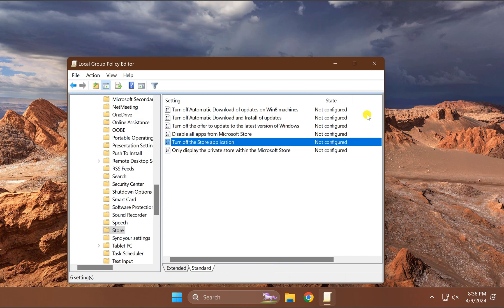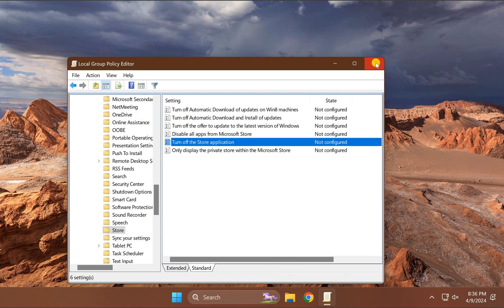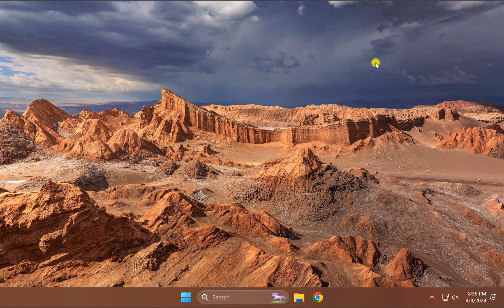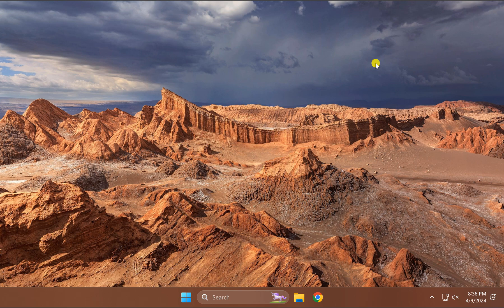then OK. Now close the Local Group Policy Editor window and restart your PC once to apply the changes.